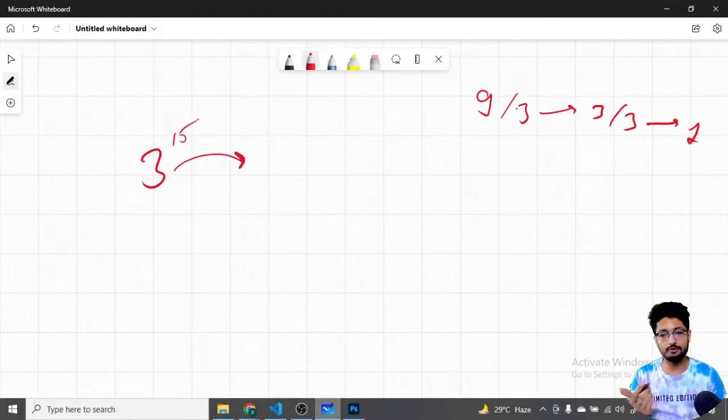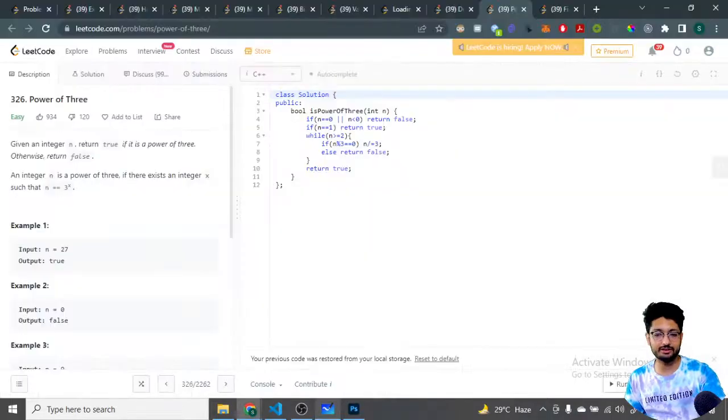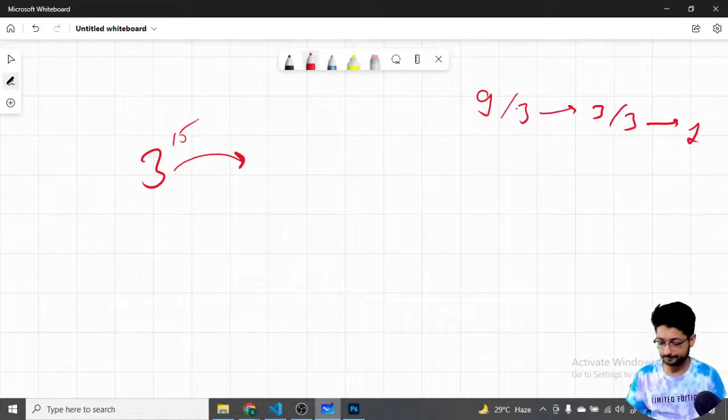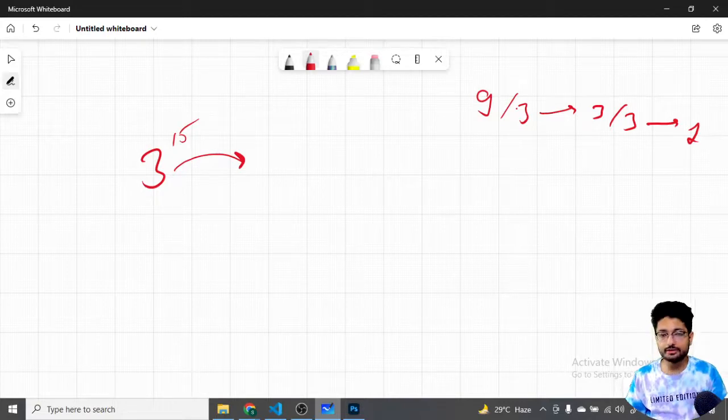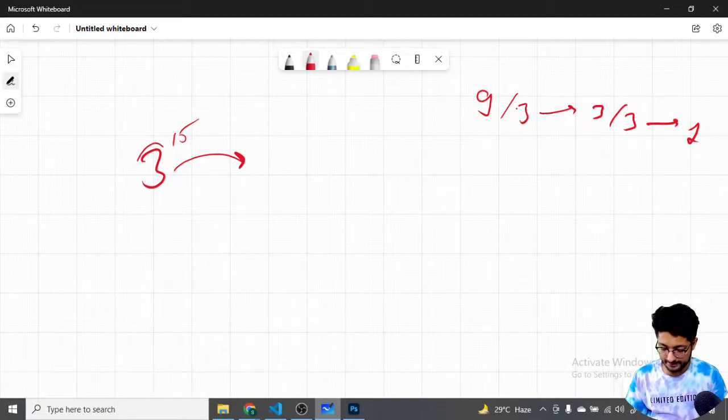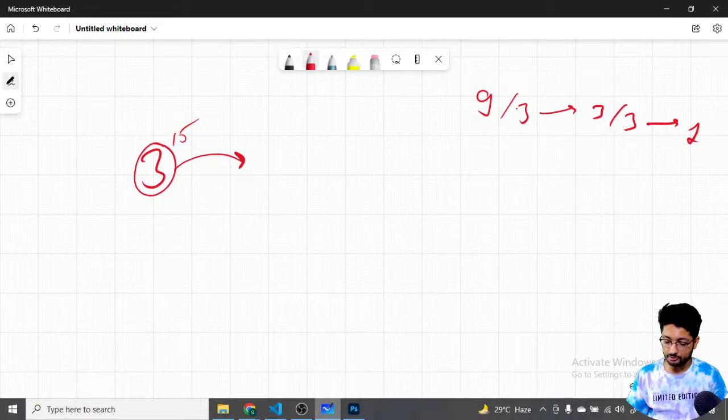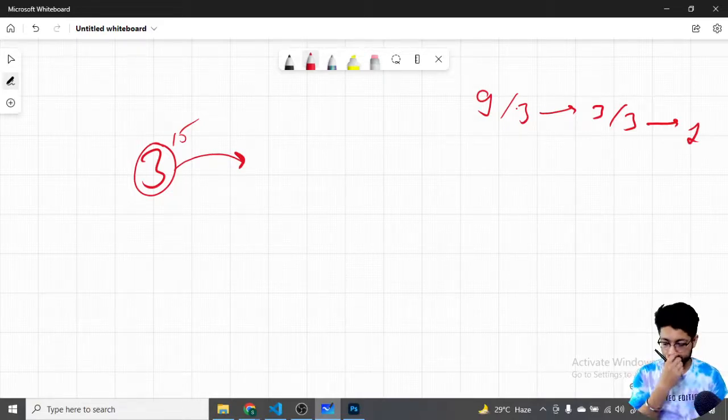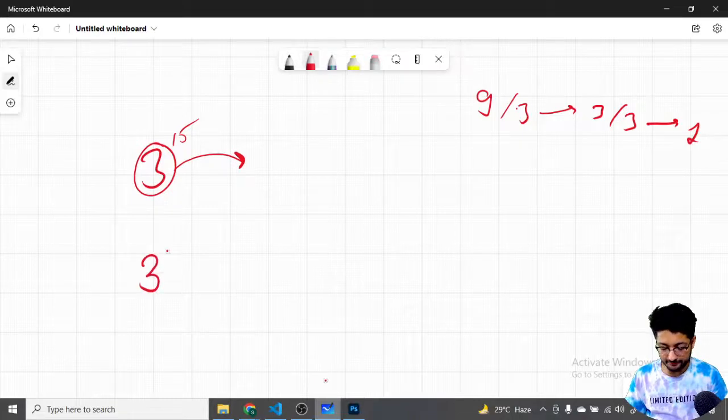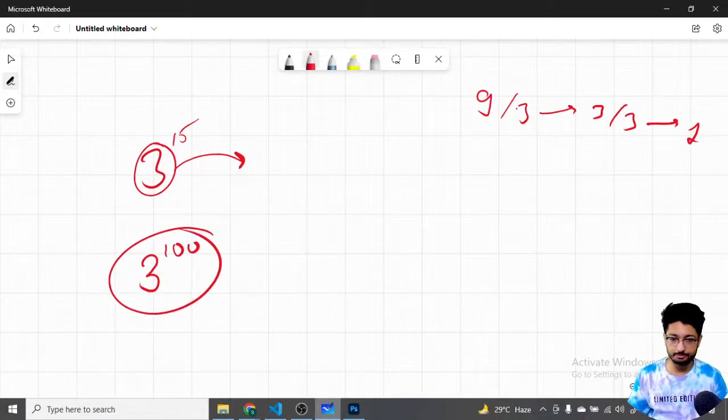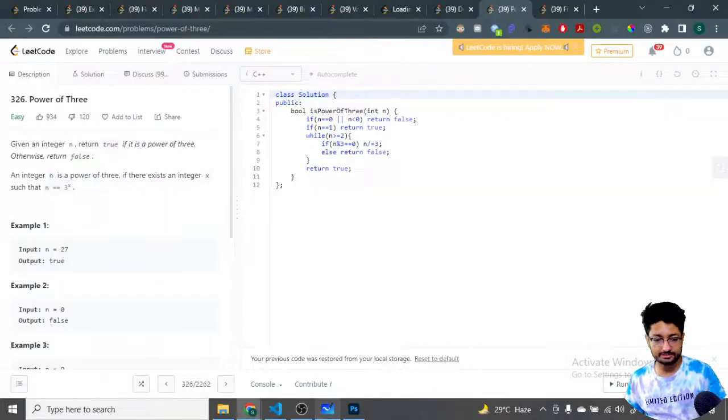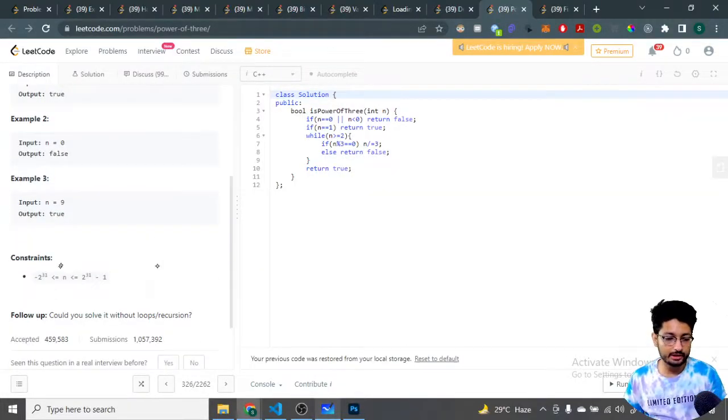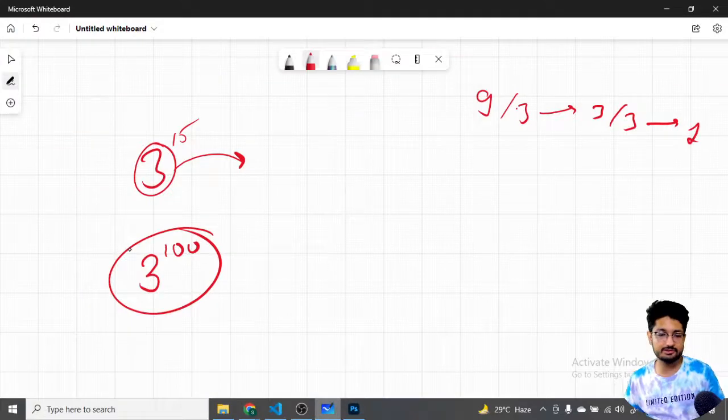If it becomes equal to 1 in the end, it is obviously a power of 3. You can just take this number and divide it by 3. You might be thinking that it might take a lot of time, but it will not take a lot of time because even if you have a very large number like 3 to the power of 100, that will not be a number that can be stored since the constraint is up to 2^31.